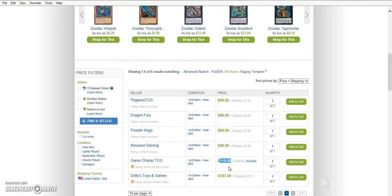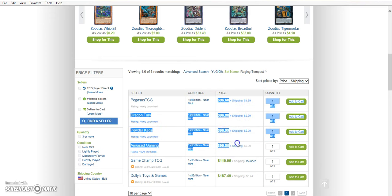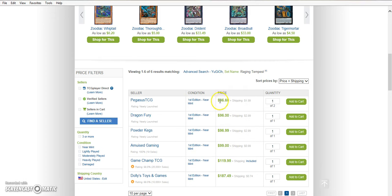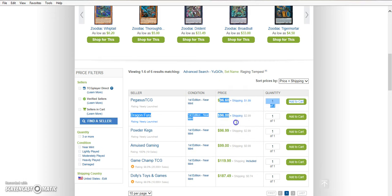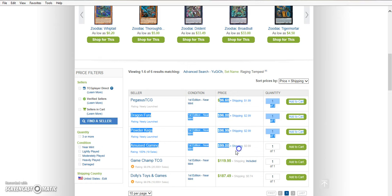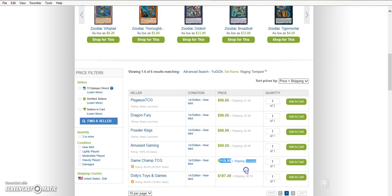So if you want to pick yours up, pick them up now. Because once these are gone, whichever jackass wants to buy up all these, then it's going to be a $120 card. And there's going to be two on the market. One for $120. And then one for almost $200. With $74 shipping.